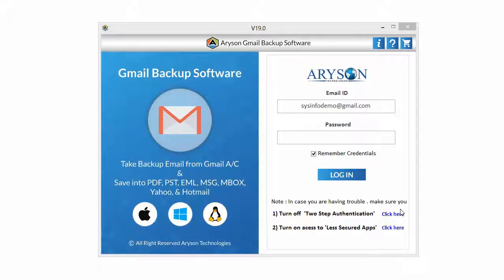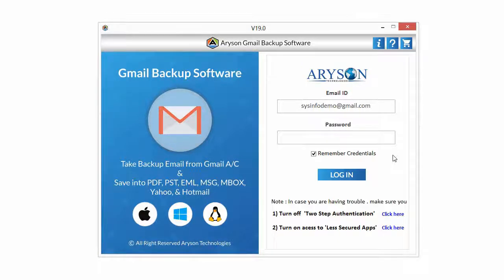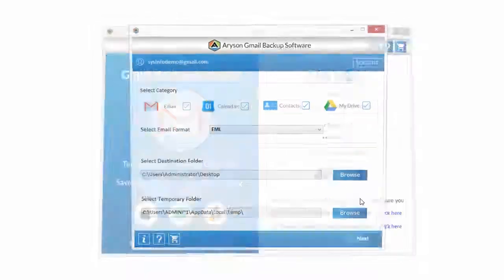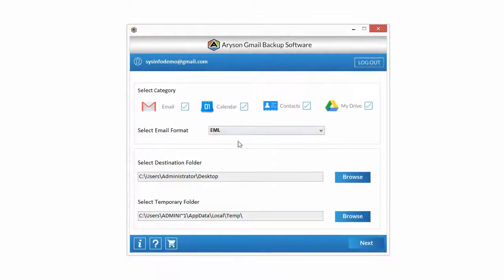Now install and run the software. Download Arison Gmail Backup software and run. Enter Gmail credentials and click on login button. Check out email, calendar, contacts, and Google Drive from the select category option.